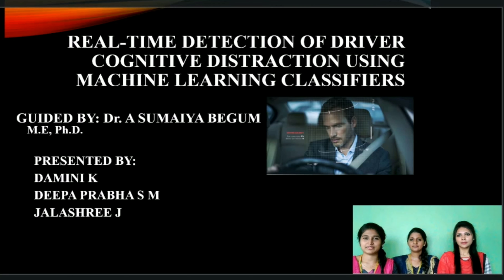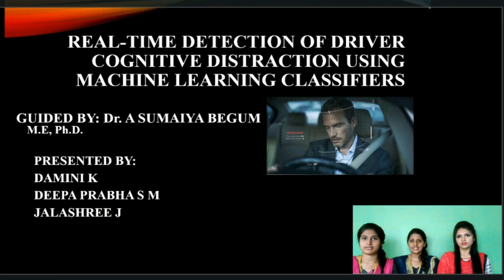Hi, I am Damni Kain. Myself, Deepa Prabhaiasthan. Myself, J.L.S. Tree. Our project guide is Dr. A. Sumya Begum, M.E. Ph.D., Assistant Professor, R.M.D. Engineering College. And our project title is: A Real-Time Detection of Driver Cognitive Distraction Using Machine Learning Classifiers.